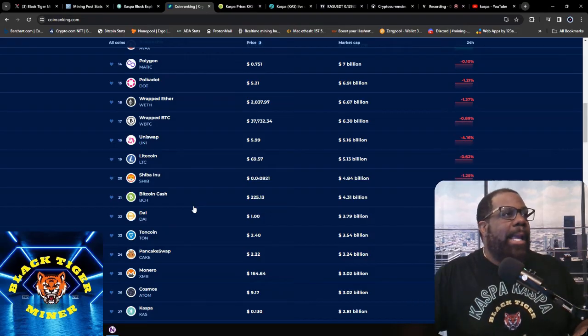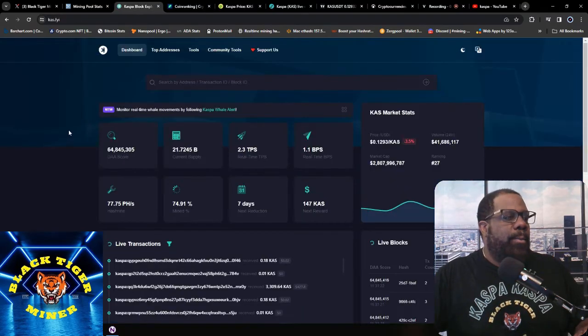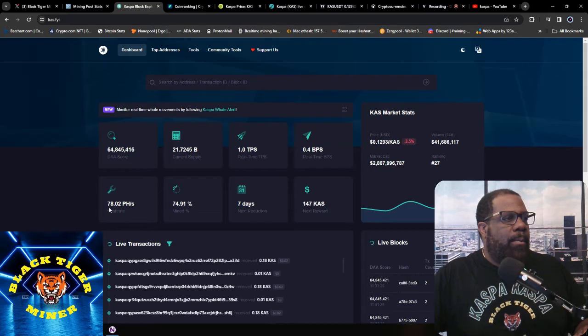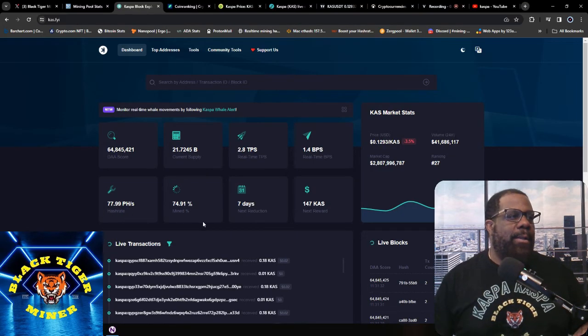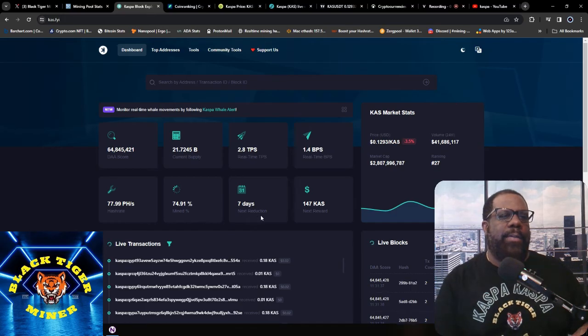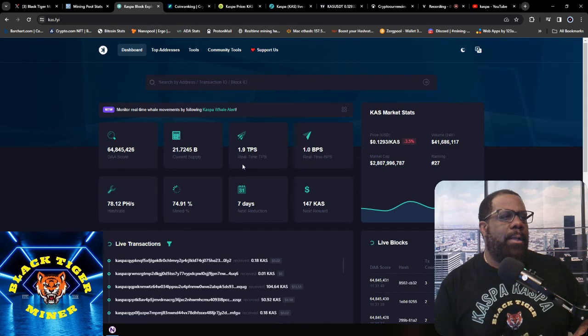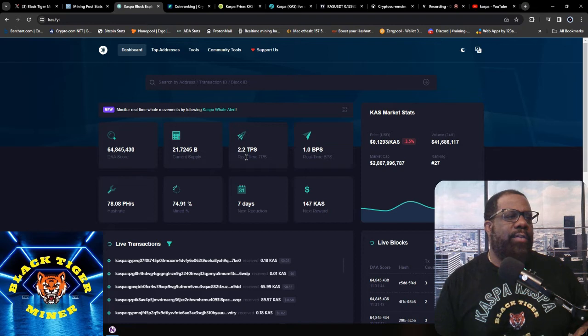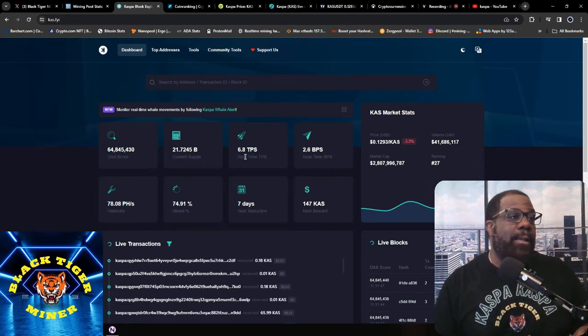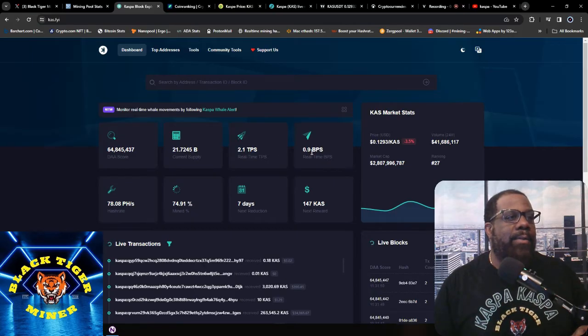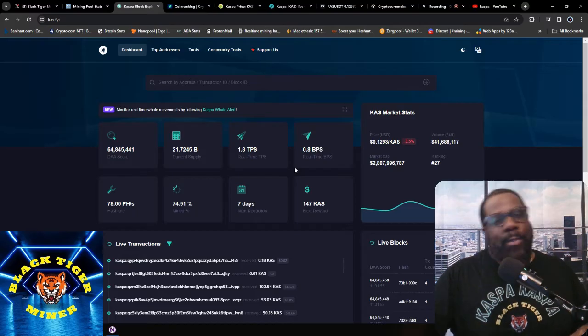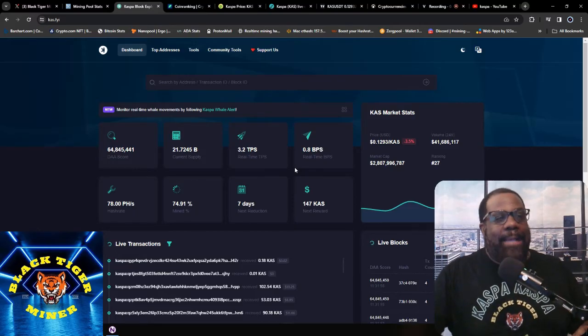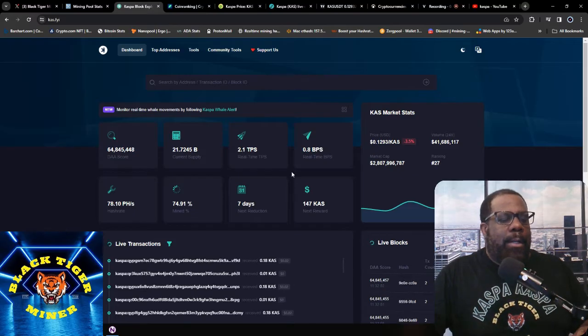Then we'll look at the block explorer. We're at 78.02 petahash hash rate, 74.91% mined. Next reduction, seven days to 147. Blocks per second is 2.2, or TPS is transaction per second 2.2, actually is 6.8. TPS is 6.8 and blocks was 2.6. So yes, I finally got a picture of a good TPS number. Shout out to the dev team that's working hard on that Rust upgrade and trying to get these TPS and BPS up.